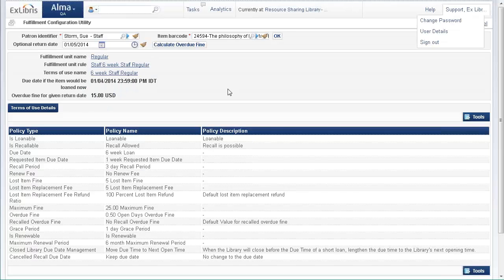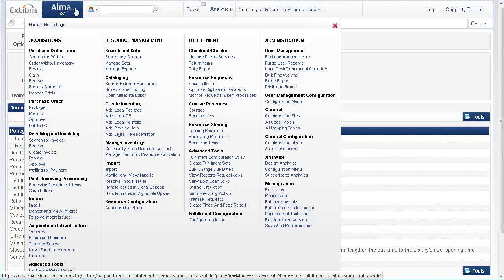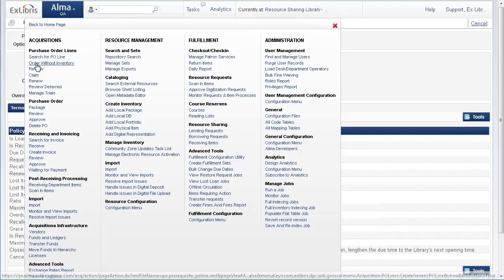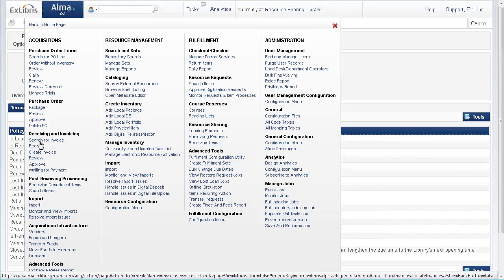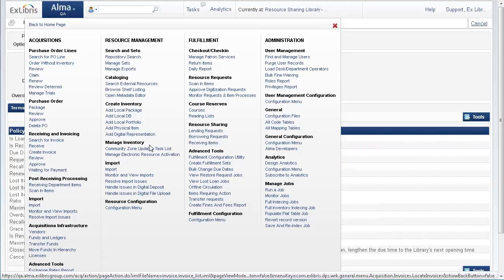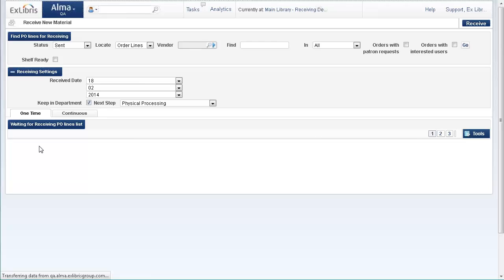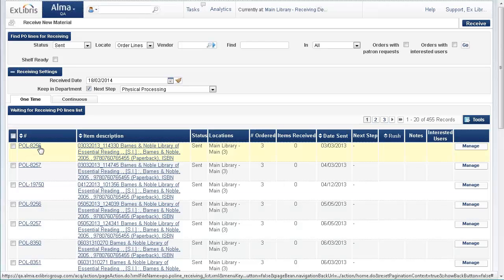Back into Alma, we go to the receiving workbench under Acquisitions, Receiving and Invoicing, Receive. And now in the receiving workbench...